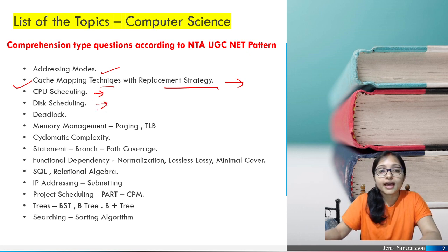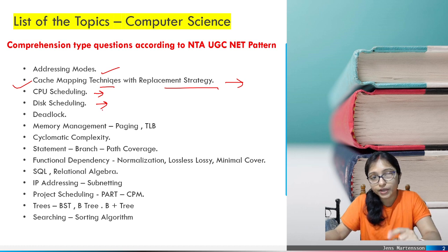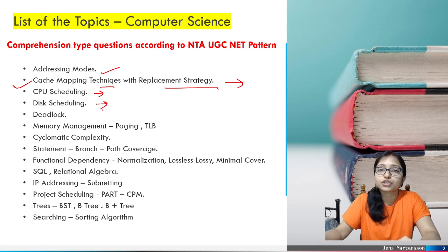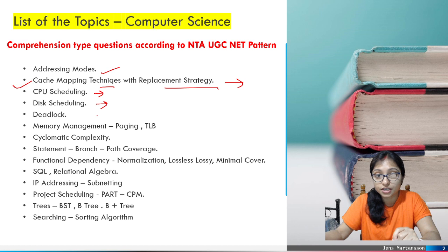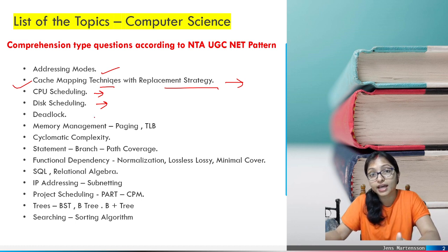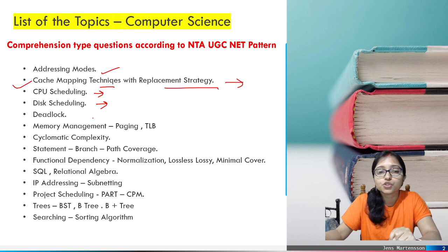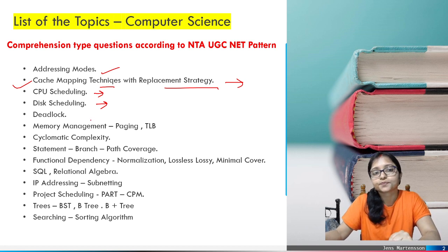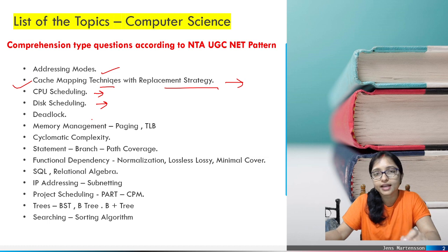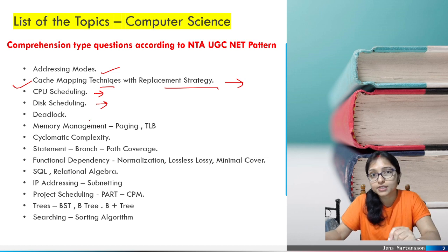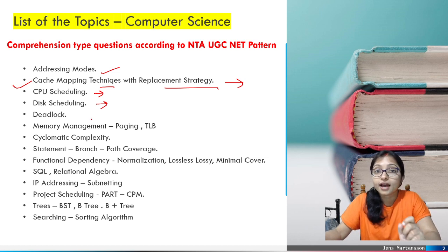Disk scheduling algorithm — in 2020 there was a question from disk scheduling and disk structure, not only disk scheduling alone. So they can ask questions here as well. Page replacement also has many algorithms, and they can easily ask five questions from page replacement algorithms.